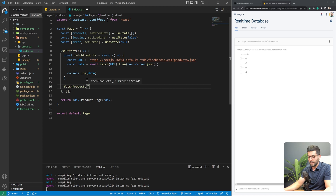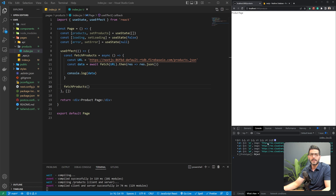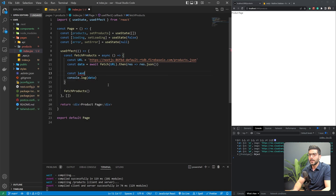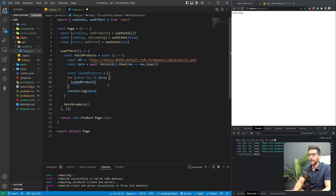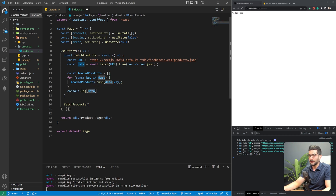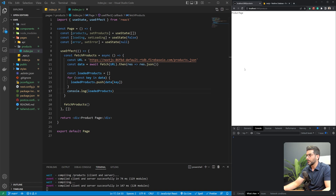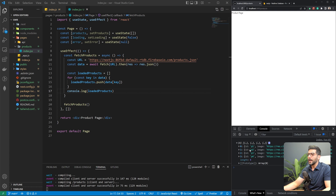We need to call the fetchProducts function. After refreshing, we get that JSON object back with P1 to P4 keys, each pointing at a product object. We have to transform this into an array to set our product state. I'm going to create an empty array called loadedProducts, and for each key in the data object I'll push an object — the data at that key. After logging loadedProducts, we have an array of product objects, each with a name, image, price, and ID.